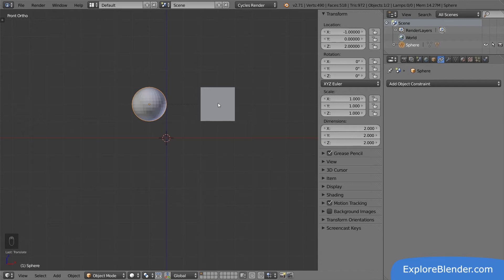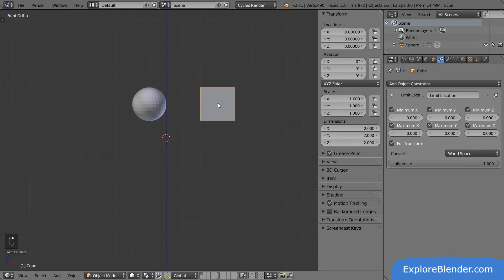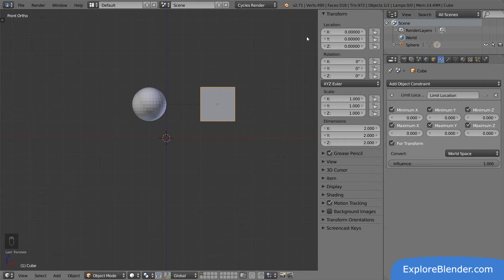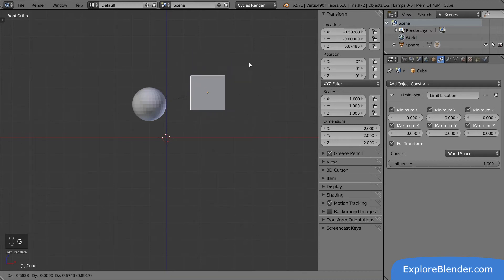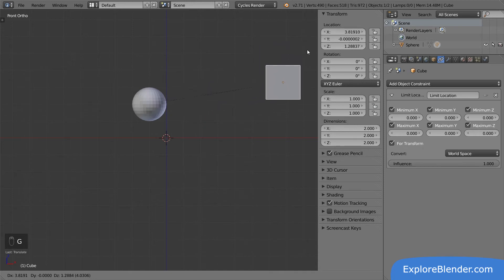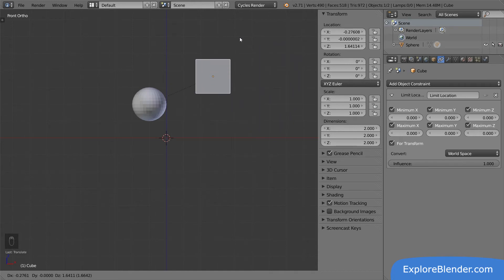However, if I select the cube, you can see in the properties panel that it apparently has a position of 0, 0, 0. This is the local space, the space in relation to the parent. The cube hasn't really moved, the sphere has, the cube just moved with it. If I instead take the cube and move it, the values change in the properties panel. This is because it is now moving in relation to its parent.